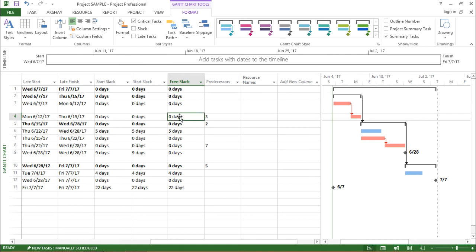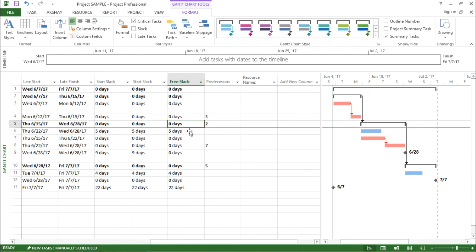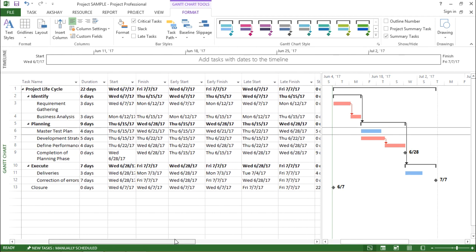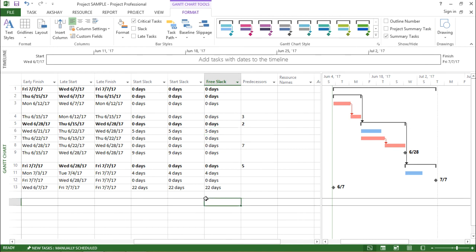Free Slack also has the same property that for critical tasks, the Free Slack is always zero. If you see again for Master Test Plan, the Free Slack will be five days as per the definition.